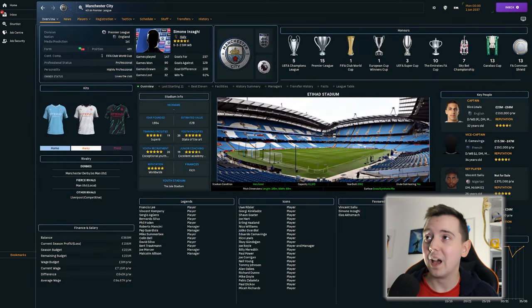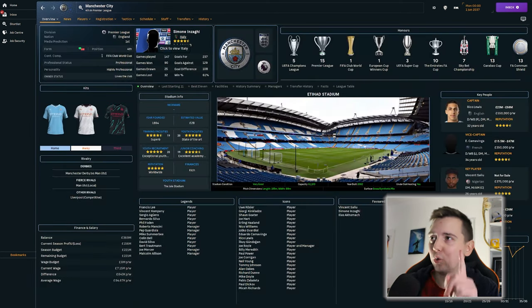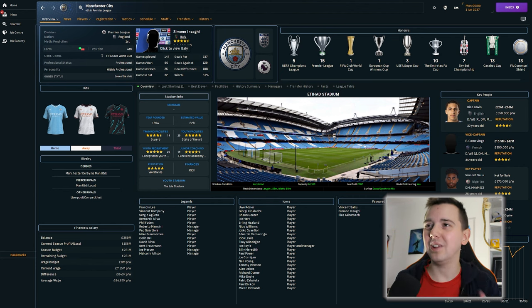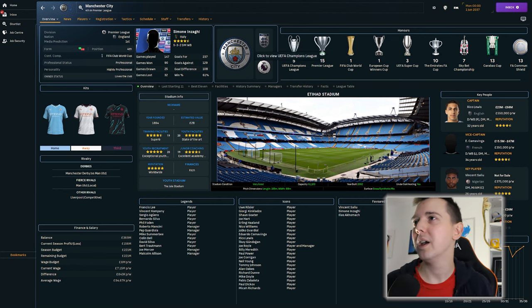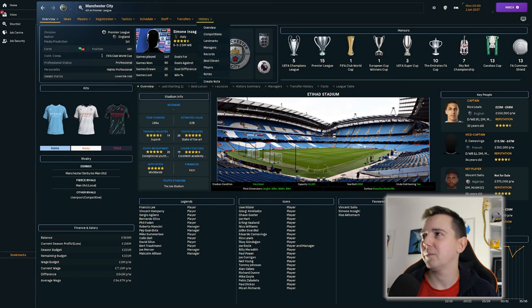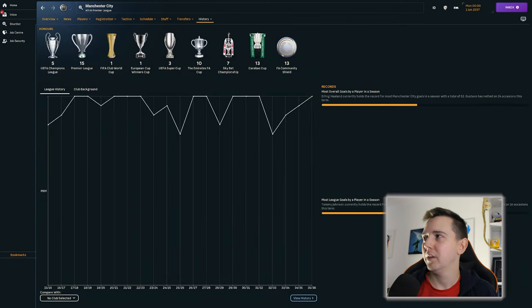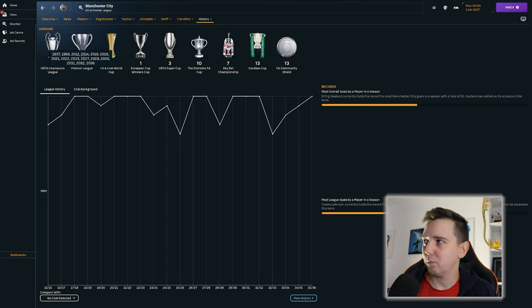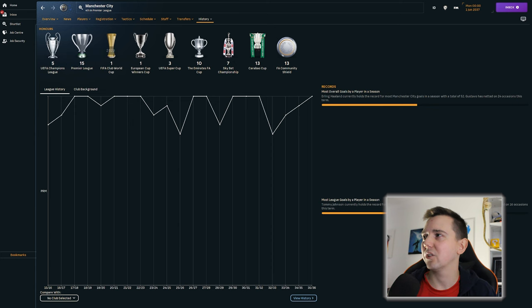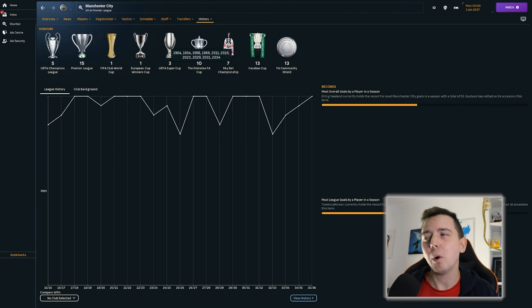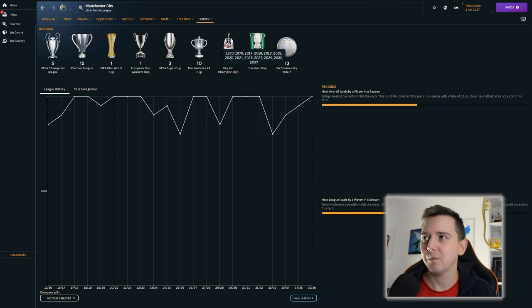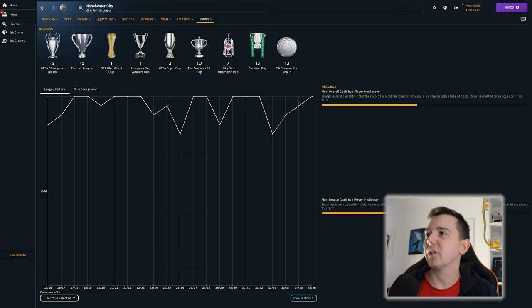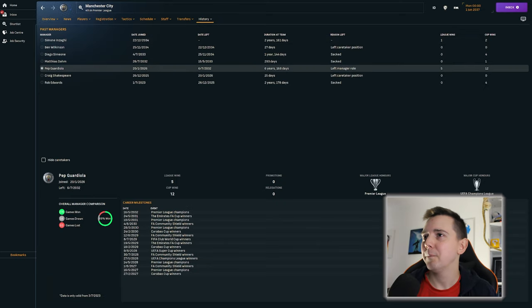Let's have a look at Manchester City. So they have lost Pep Guardiola. We don't know where to yet. Was he sacked? Did he leave? We'll find out shortly. Five Champions Leagues now. So they've won a further two in 2034 and 2036. Premier League. We've obviously seen the three that they've won since our last look. No more FIFA World Cups. One more Super Cup. Two more FA Cups. And, I think that's another one Carabao Cup. Nobody cares about the Community Shield. So let's have a look. What happened to Pep Guardiola?